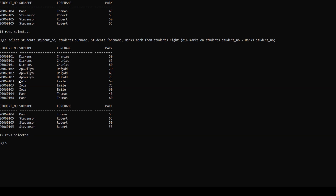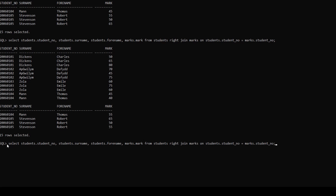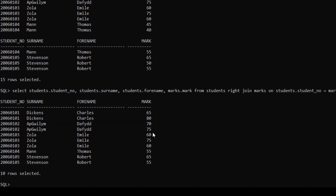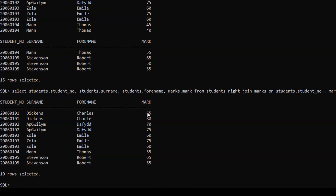We can also use a WHERE condition in conjunction with the joins clause. We will copy the entire query we used earlier and just add the WHERE condition. In this case we will fetch all records where the student has got marks more than 50, so WHERE mark is greater than 50. After hitting enter, we are getting the records for marks more than 50.